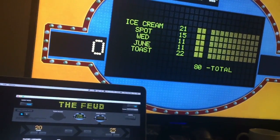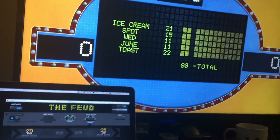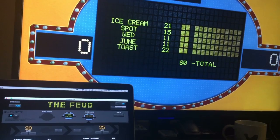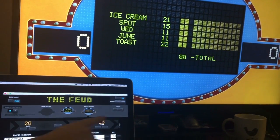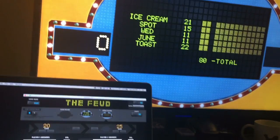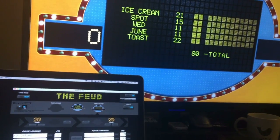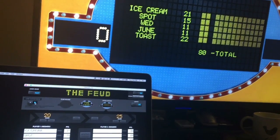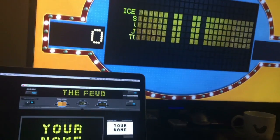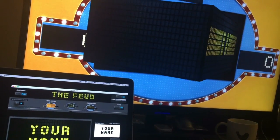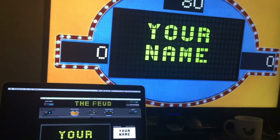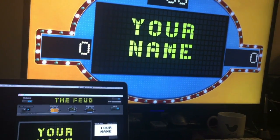Hopefully they got 300 points and the place goes crazy — the lights flash and the music plays. You hit the logo screen and that's it — it was a great game. Thanks for playing, I hope you enjoyed The Feud. Have a good time and we'll see you later.